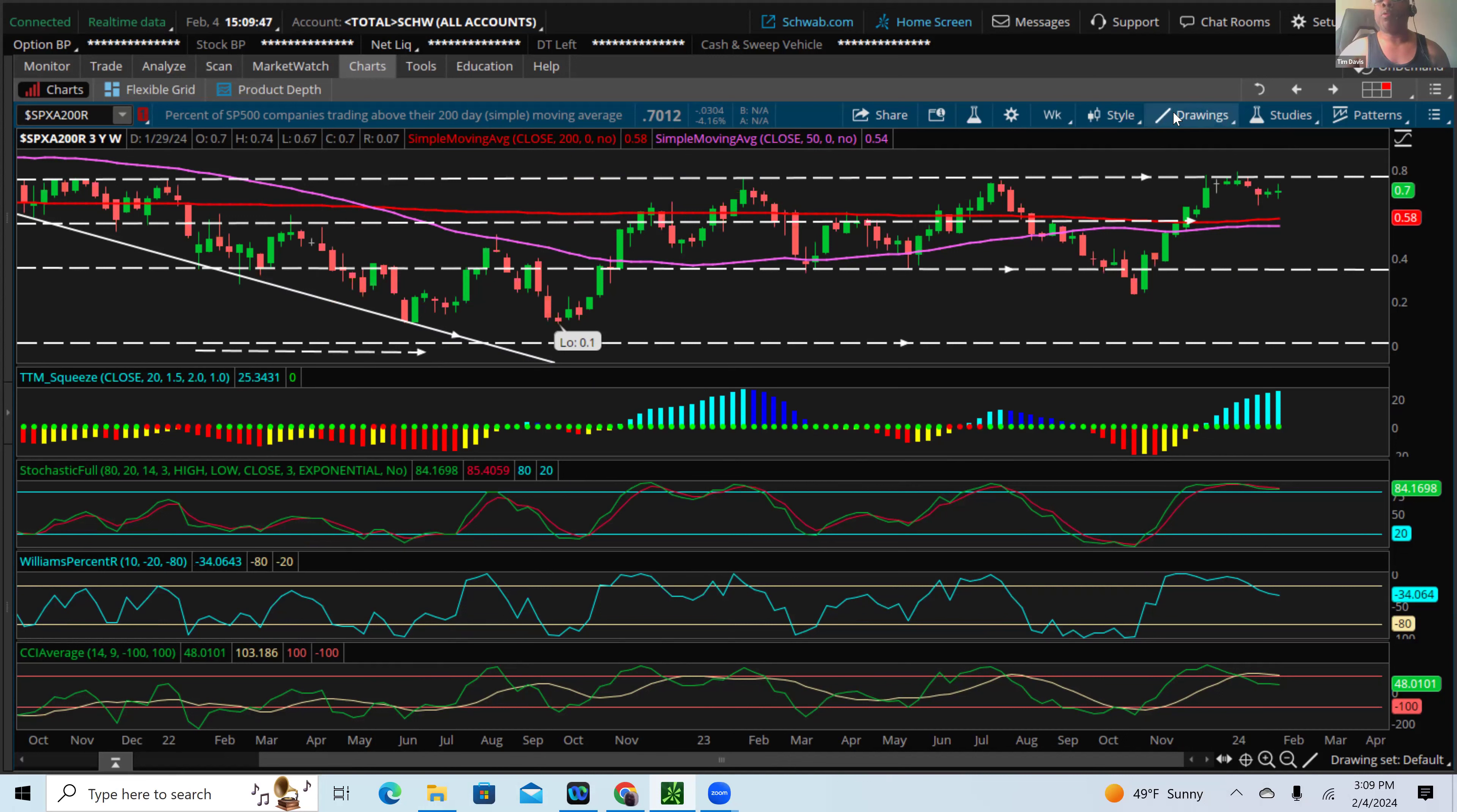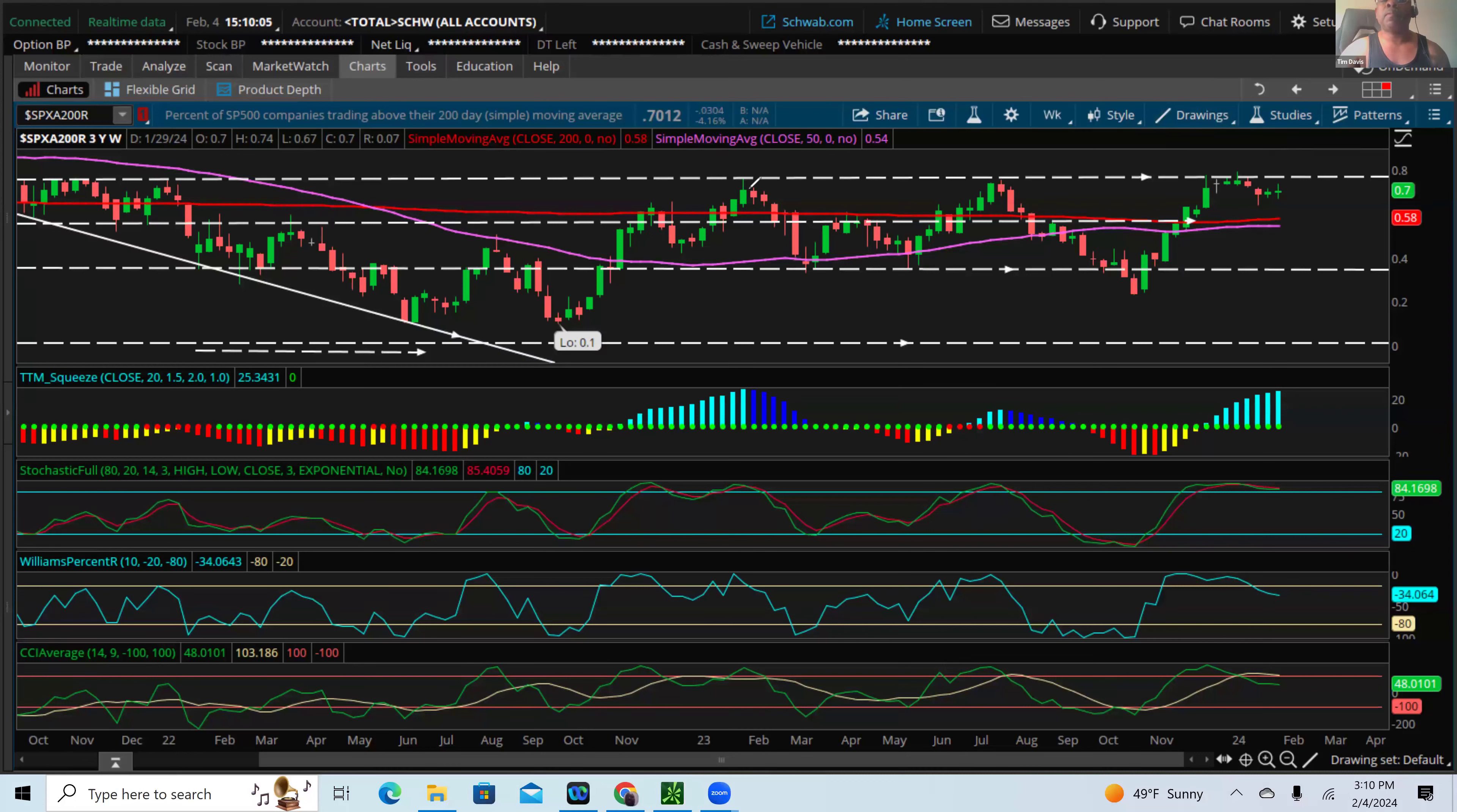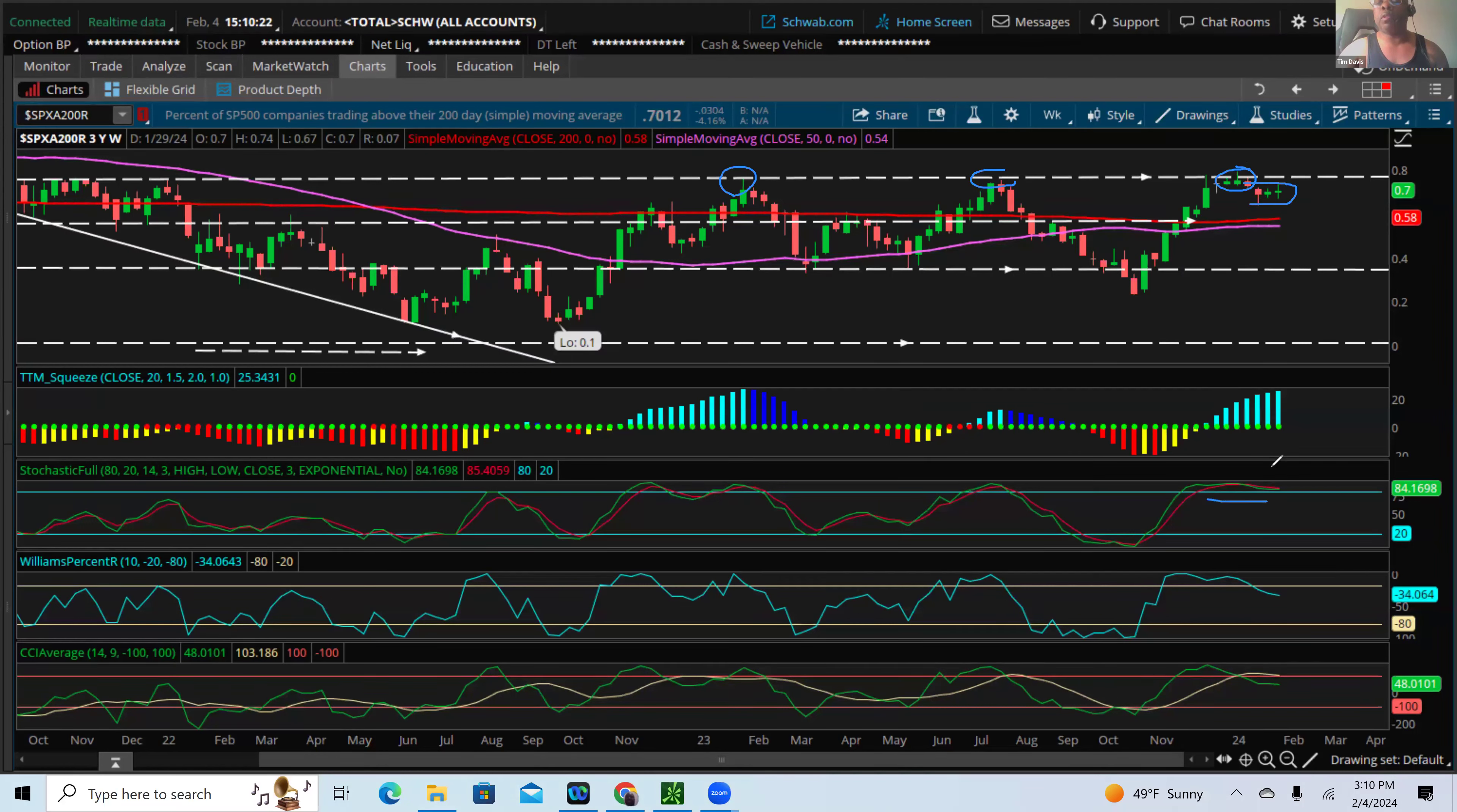So today is Sunday, February 4th, 2024. What I'll point out right now is this SPXA 200R, which tracks overall momentum of the market and market sentiment. We're still hovering right around a level of resistance. We see these couple weeks here have been a cluster, stuck below the level of resistance. If you look at the full stochastics in overbought territory, Williams percentage also just coming out of overbought territory, starting to trend downward.